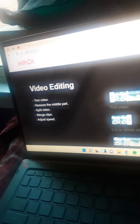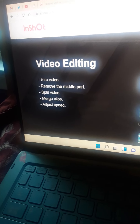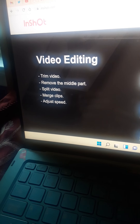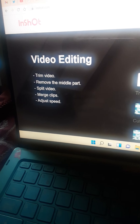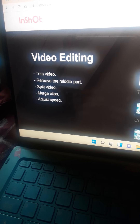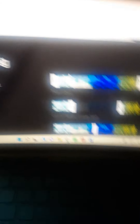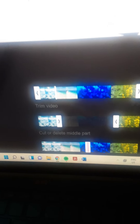These are the instructions you can use: trim the video, remove parts of the video, split the video, merge clips, and adjust the speed. So here's the stuff that they have.